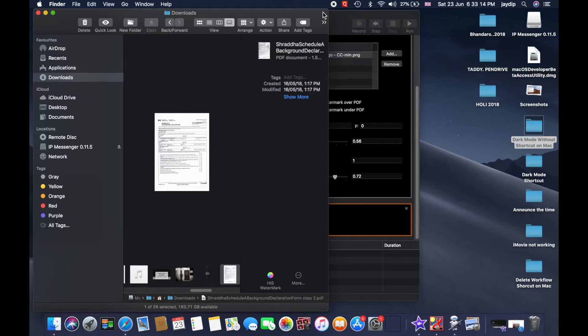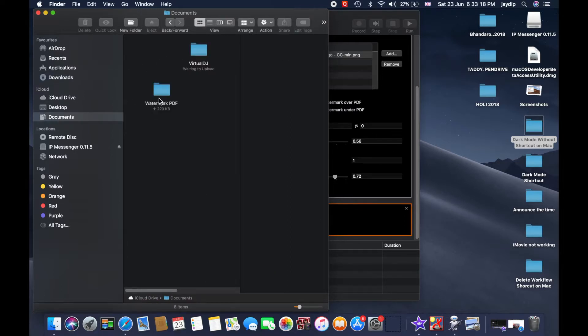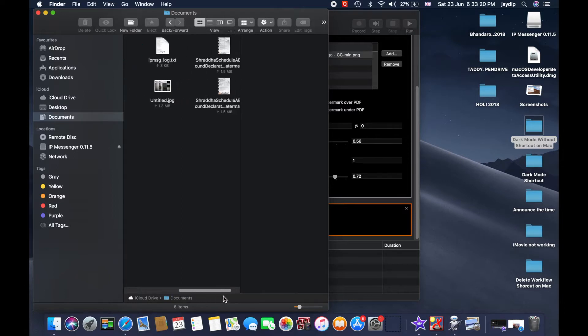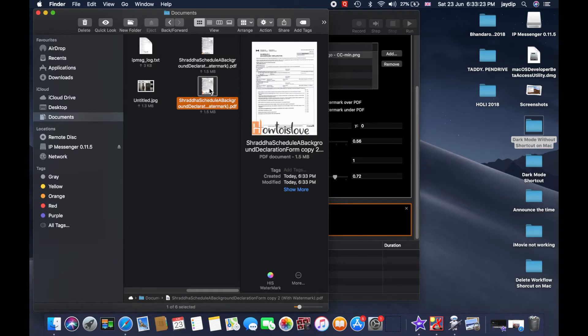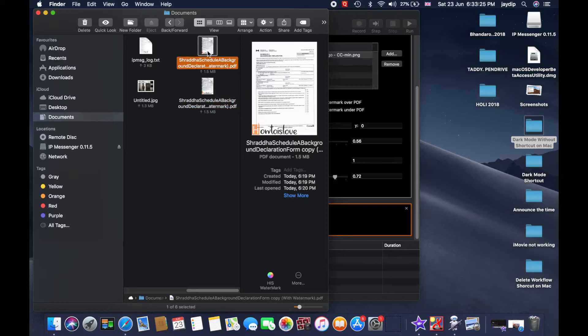Click on this, now wait for a few seconds and check the destination Documents folder. Here is another copy of your PDF file with the watermark.